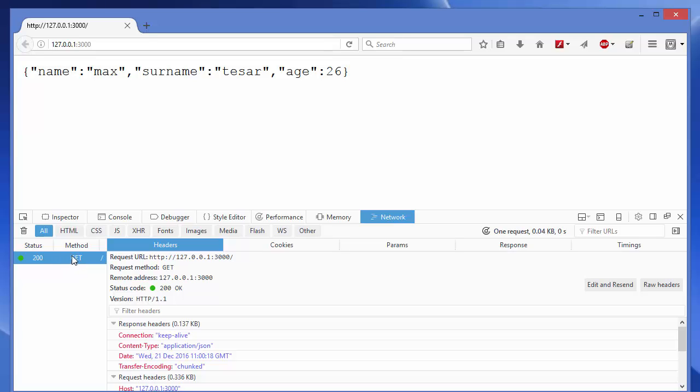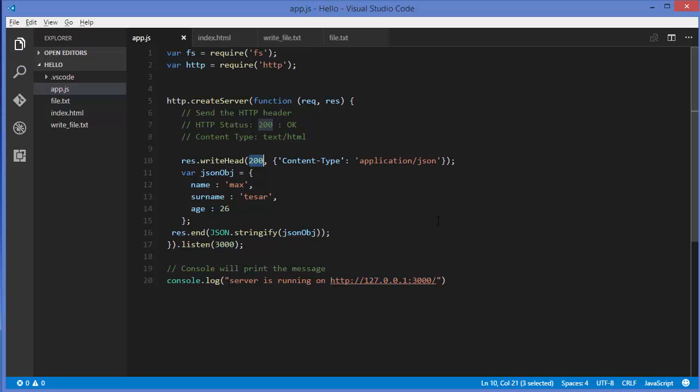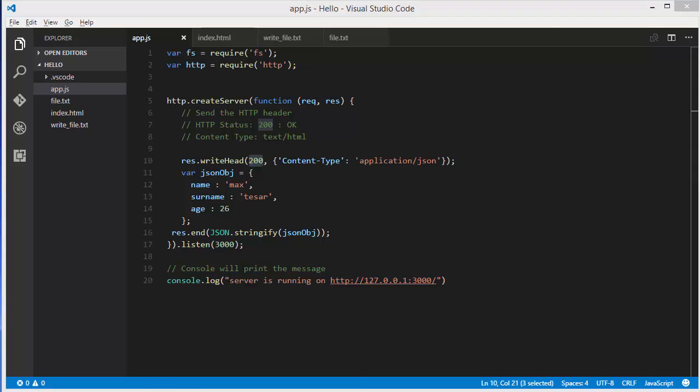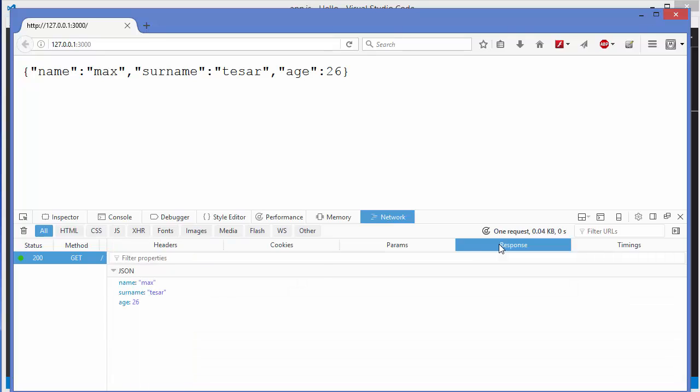You can see the content type is application/json, sent using this code. When you go to the response tab, you can see this JSON is parsed and shown in a formatted way.